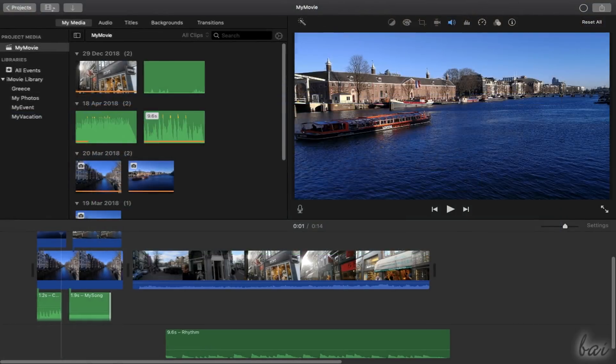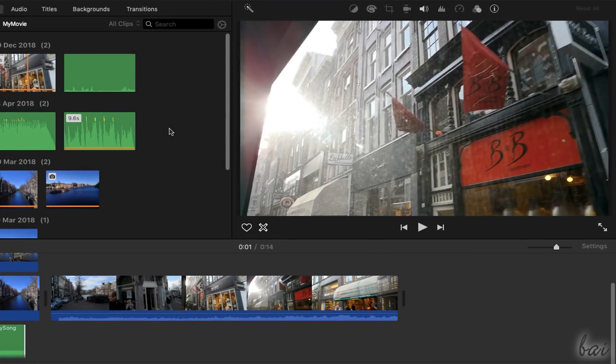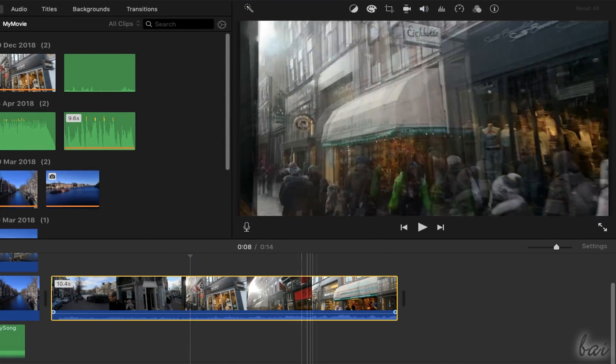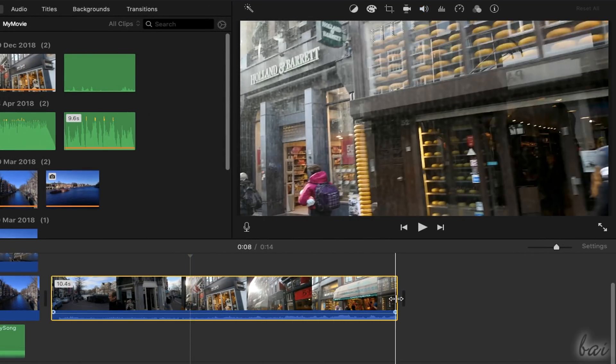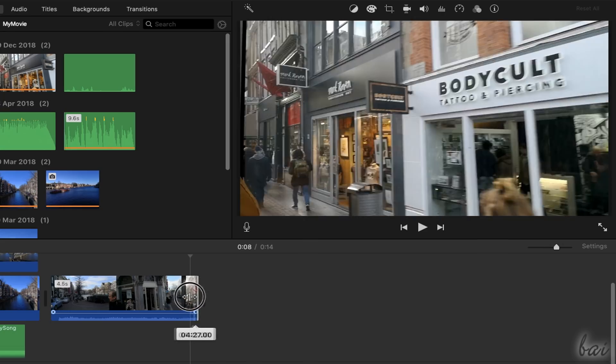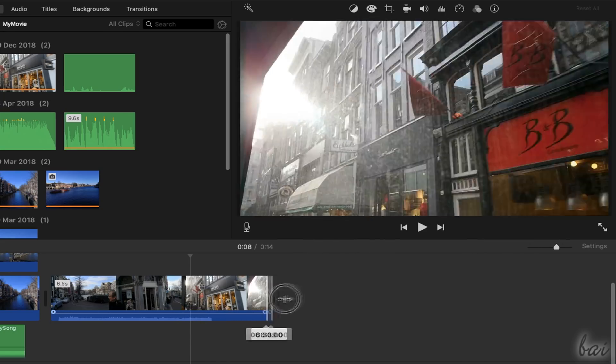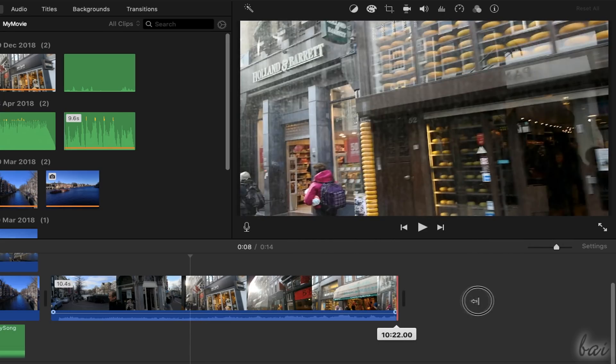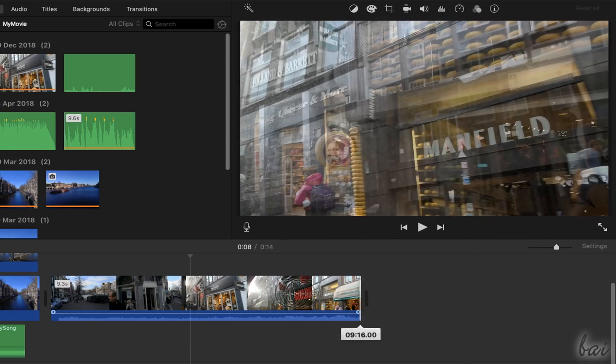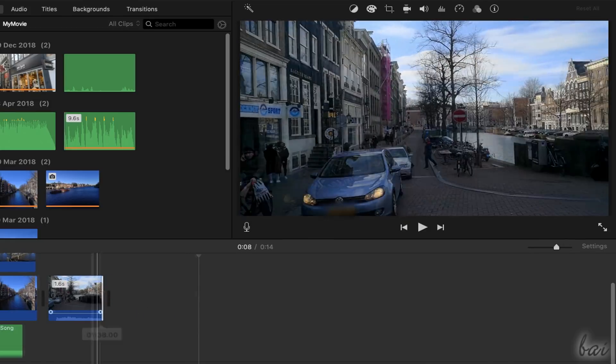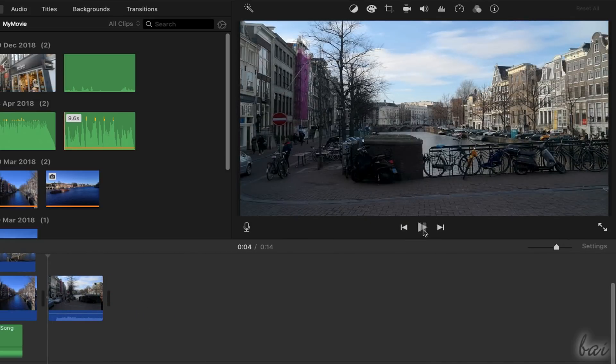To stretch or shorten clips in time, just click and drag their edges. Consider that you can't stretch over their original duration, and you cut part of their content if you reduce these.